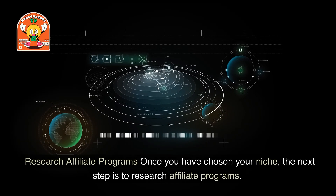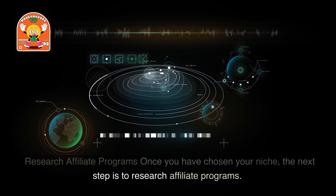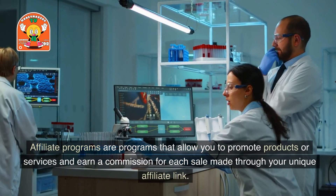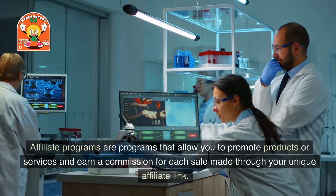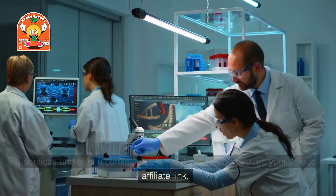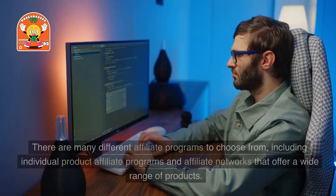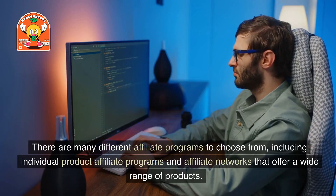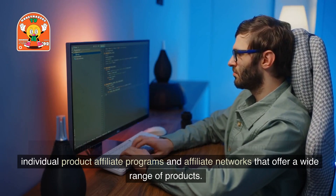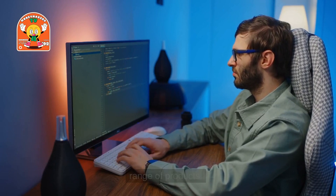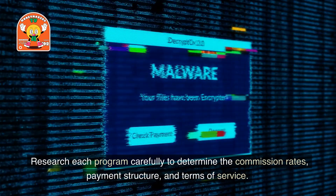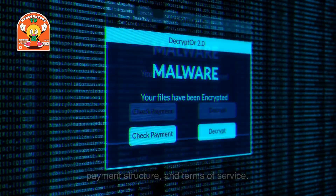Step 2: Research affiliate programs. Once you have chosen your niche, the next step is to research affiliate programs. Affiliate programs allow you to promote products or services and earn a commission for each sale made through your unique affiliate link. There are many different affiliate programs to choose from, including individual product affiliate programs and affiliate networks. Research each program carefully to determine the commission rates, payment structure, and terms of service.